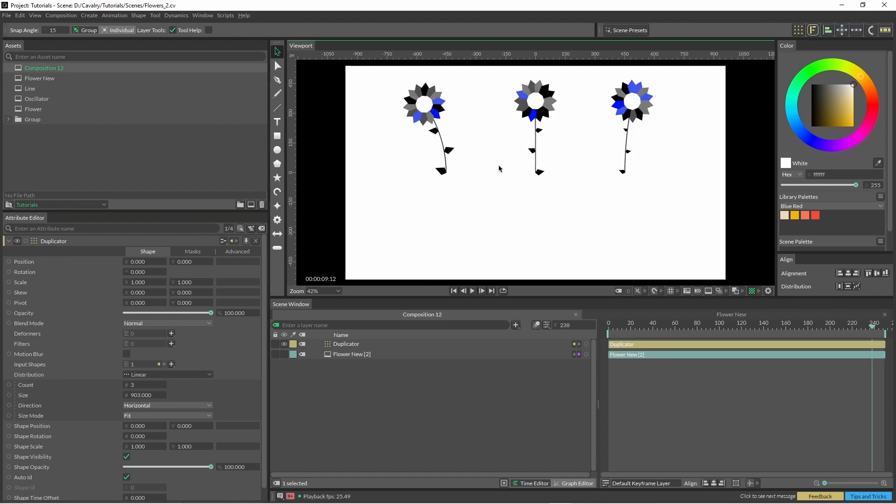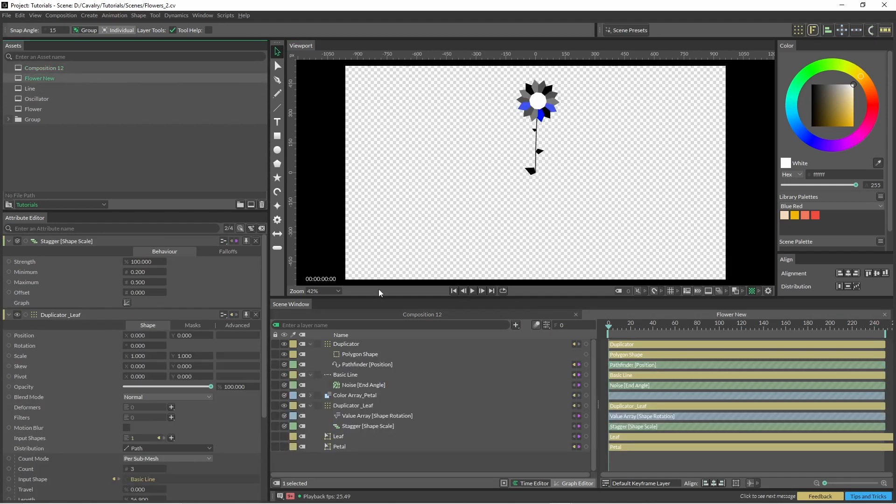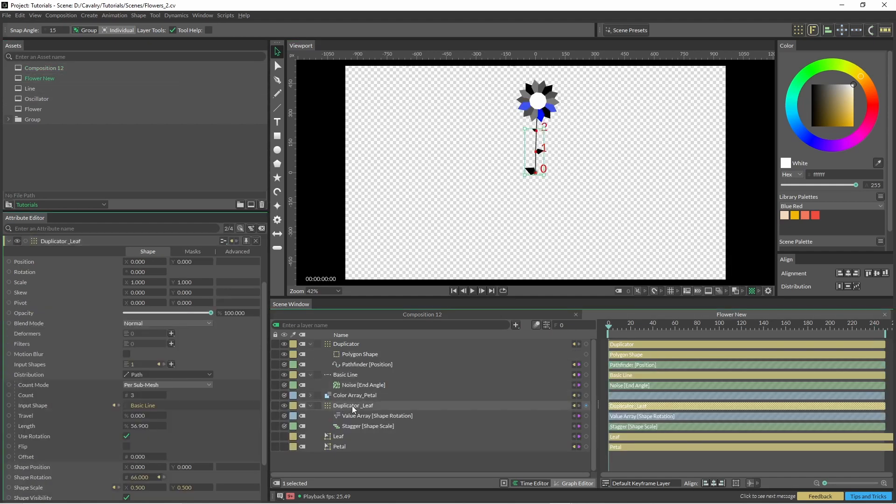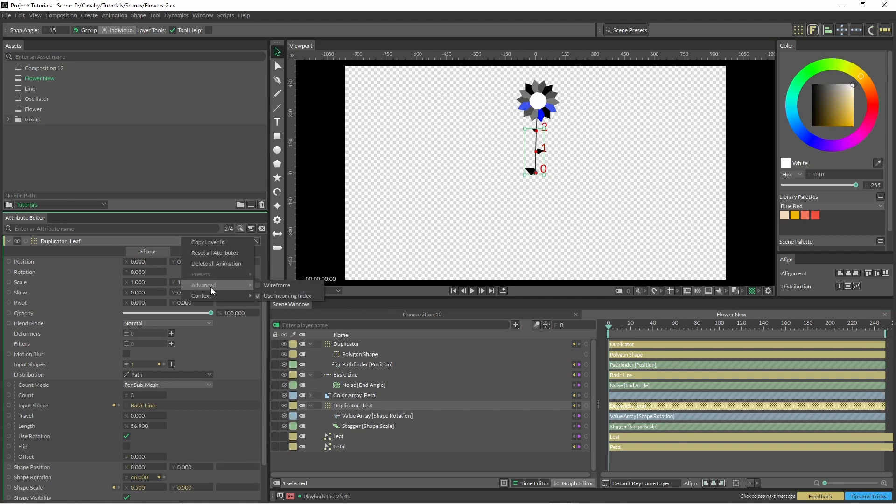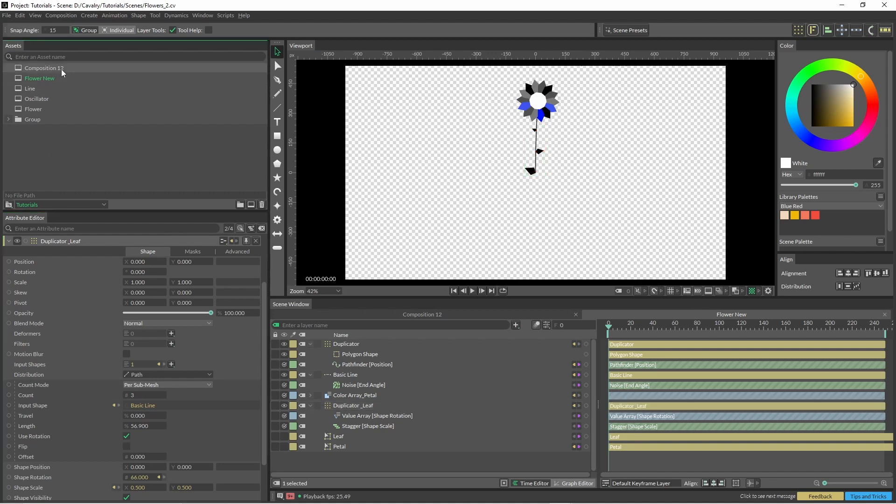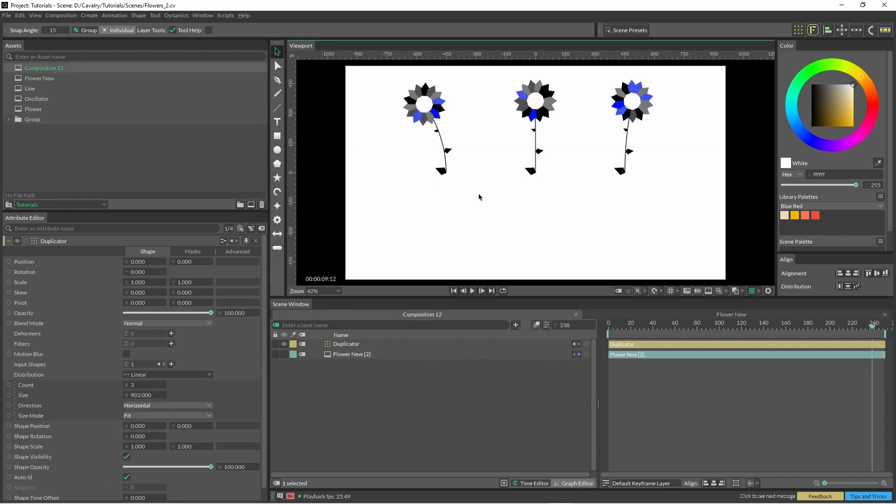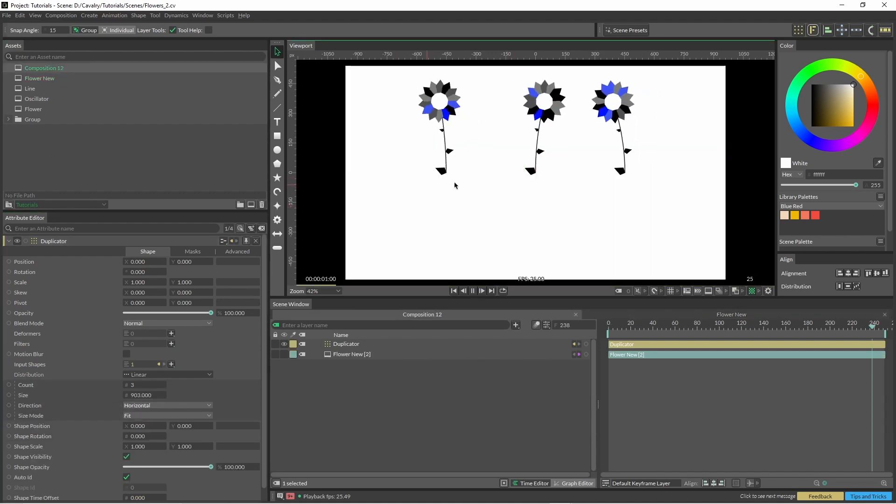For the most part this looks okay, but the issue that we're having is that the leaves start big, medium, then small. We're just going to jump back into the main one, bring up our duplicator leaf, right click advanced, use incoming index, and then you can see that the leaves going up the stem are all okay.